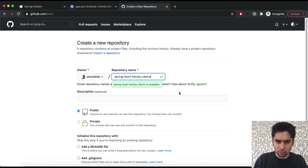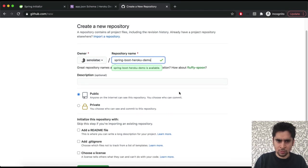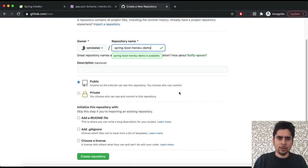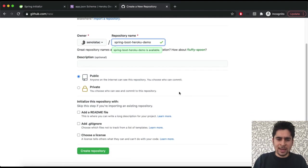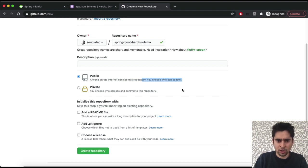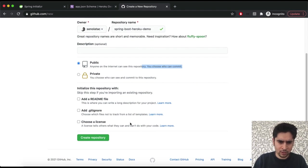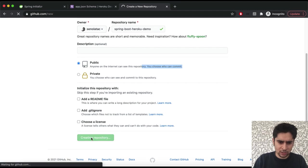Then we can set access rights. In here we will set it as public. But of course you can go on with private mode. Then we can create it.